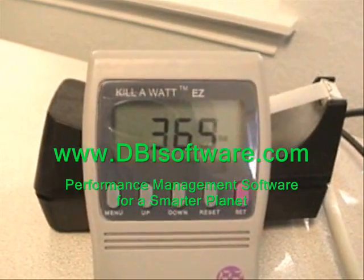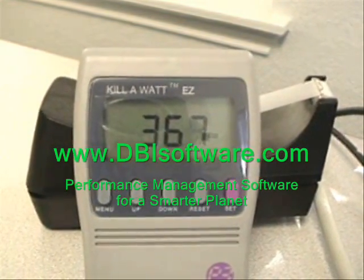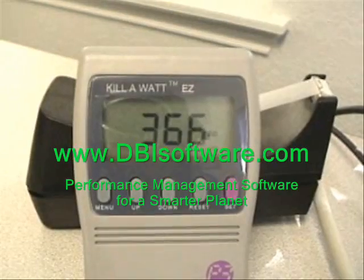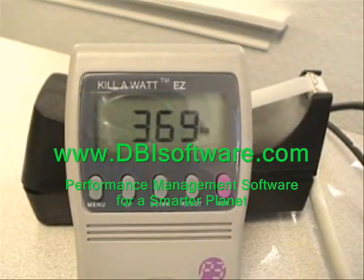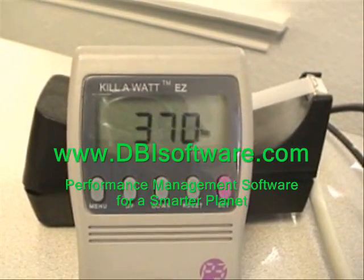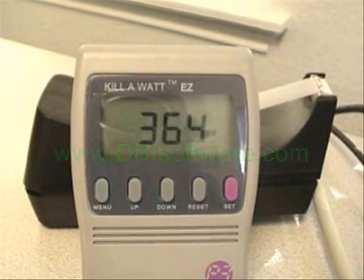Please contact DBI at www.dbisoftware.com.